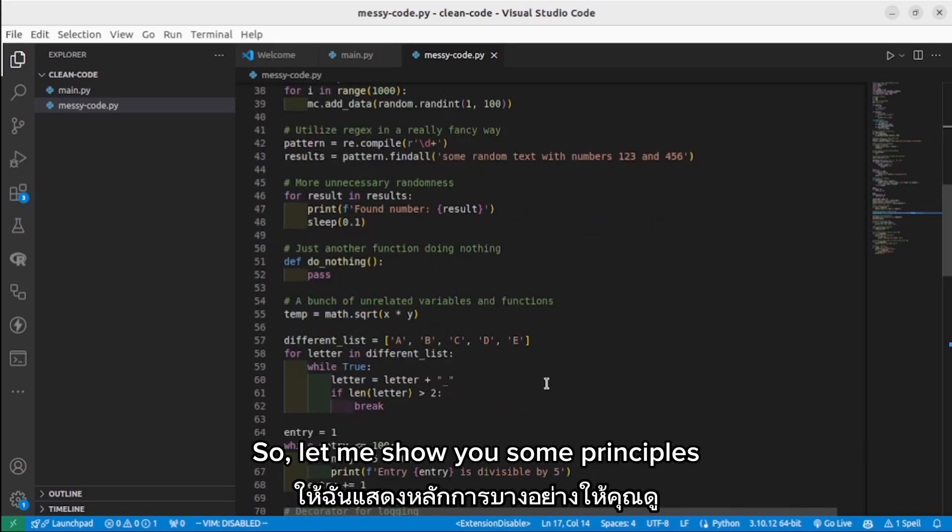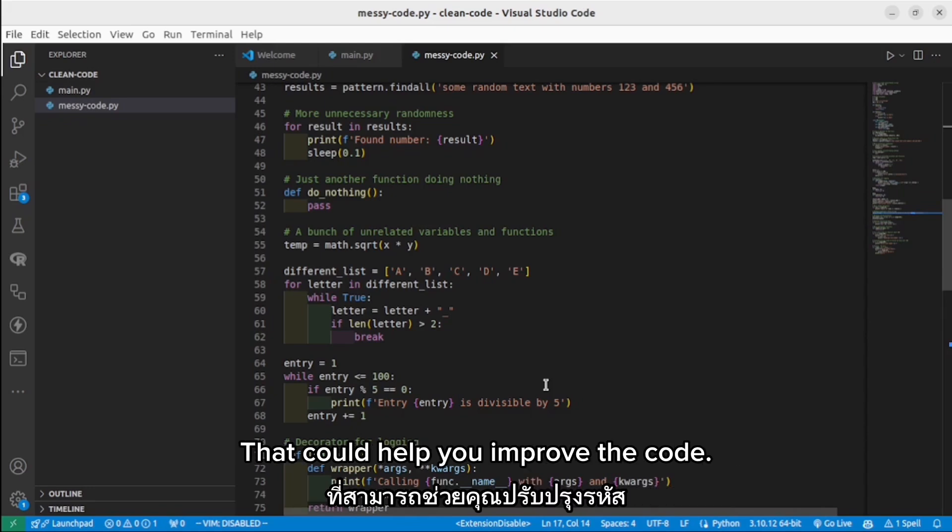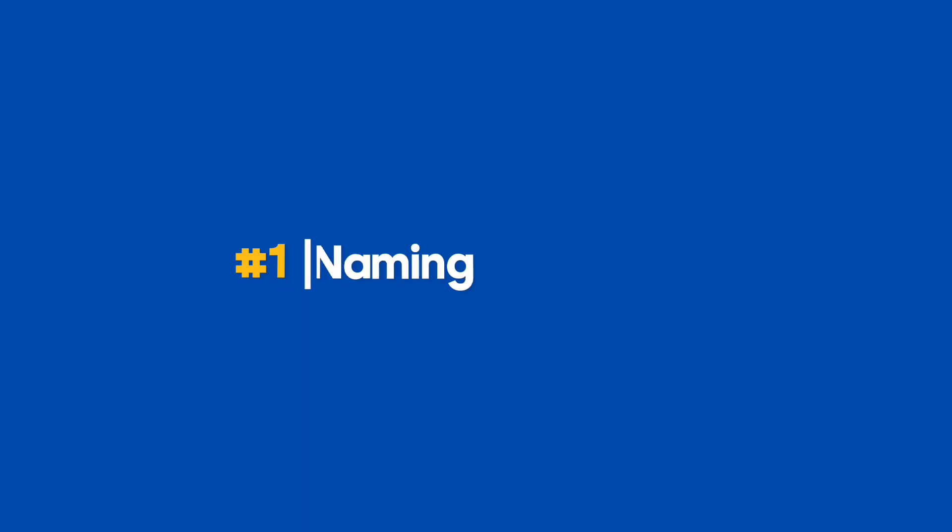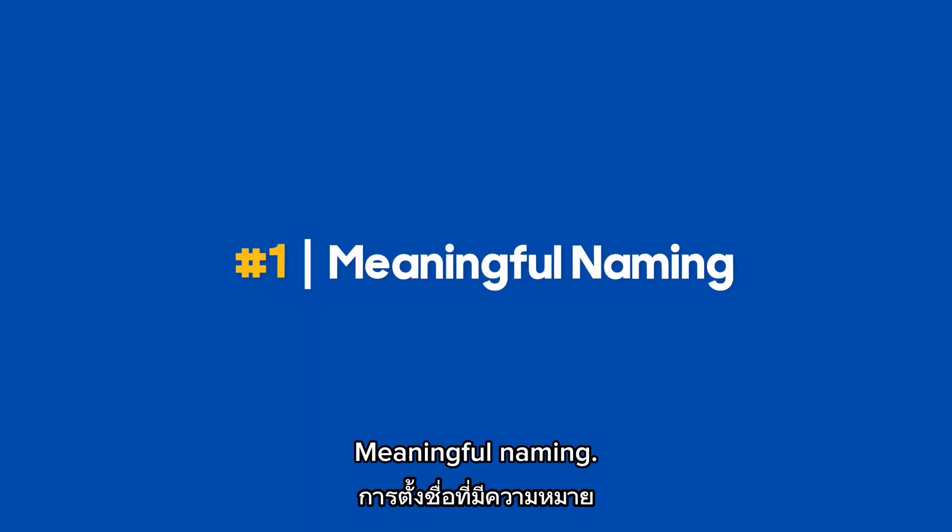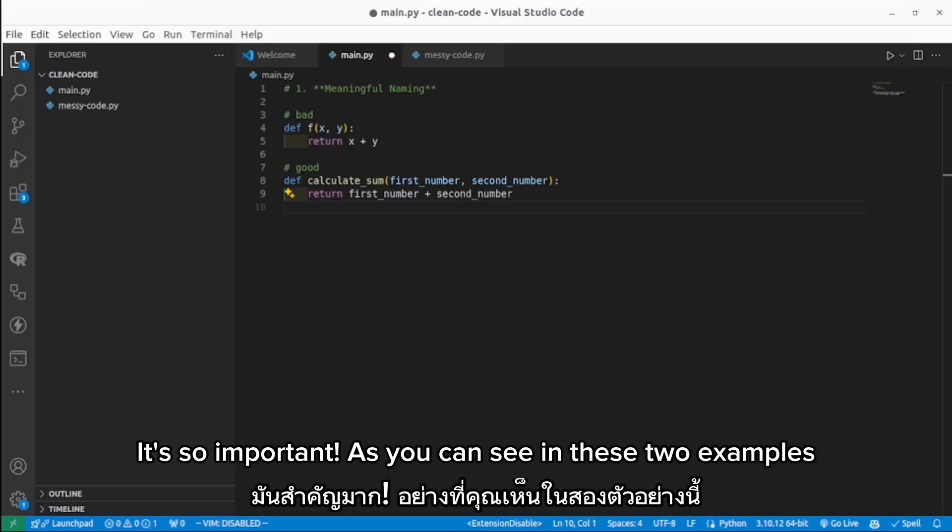So let me show you some principles from the Clean Code book by Robert C. Martin that could help you improve the code. Meaningful naming—it's so important, as you can see in these two examples.